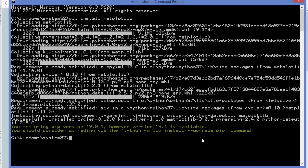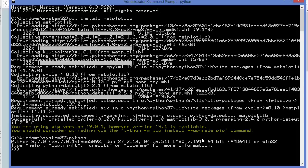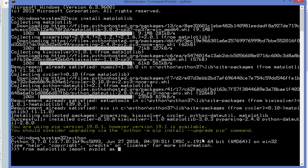To check the installation, give the python command and import matplotlib by writing 'from matplotlib import pyplot as plt', then press enter. If this import doesn't give you any error, that means it's imported successfully and you can start using matplotlib.